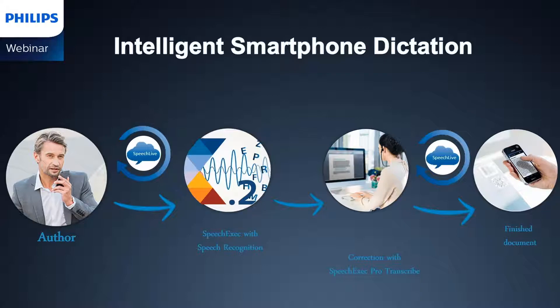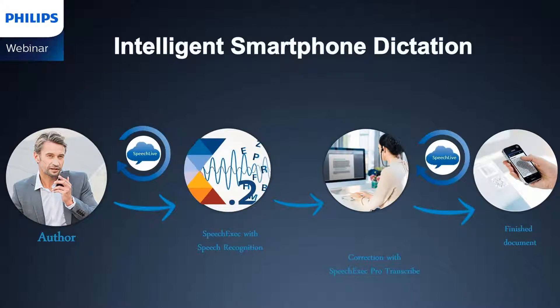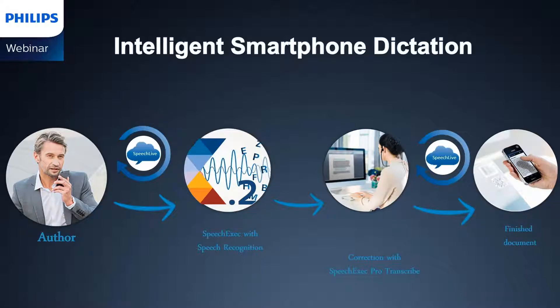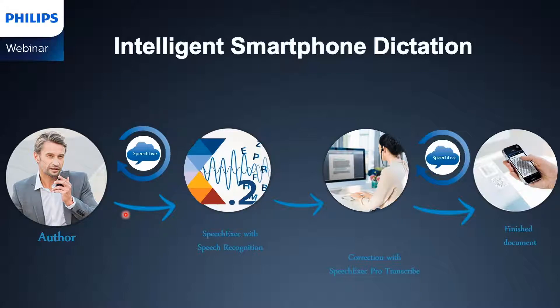What we have on the screen is the graphical representation of how the solution works. The authors, be they solicitors, medical practitioners, financial service accountants, advisors, or consultants, can create their dictations using their smartphone by downloading the Philips Voice Recorder app. Once they have recorded their dictation, they can send off their dictations to their Speech Exec software with integrated speech recognition using the Philips SpeechLive Mobile Cloud Dictation Solution as the delivery facility for their dictations.